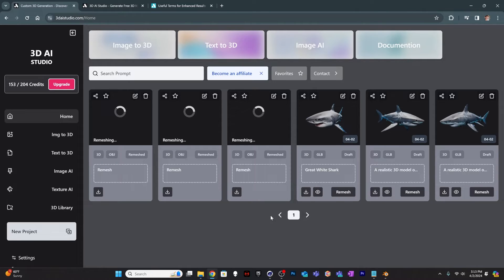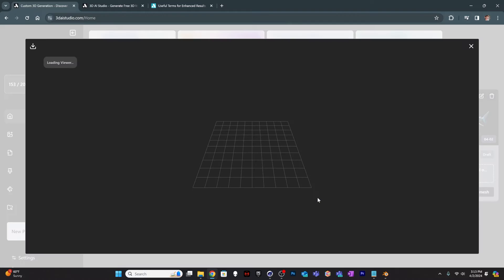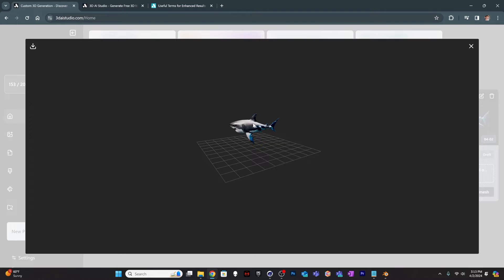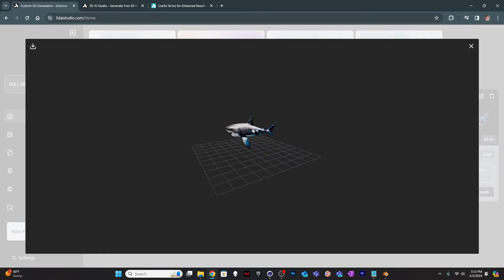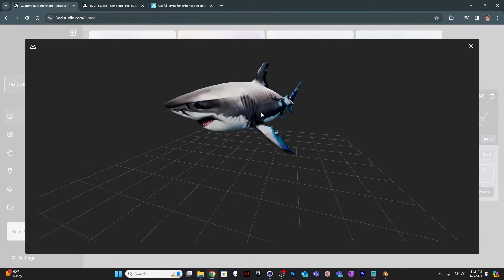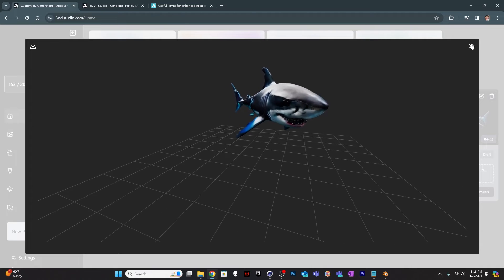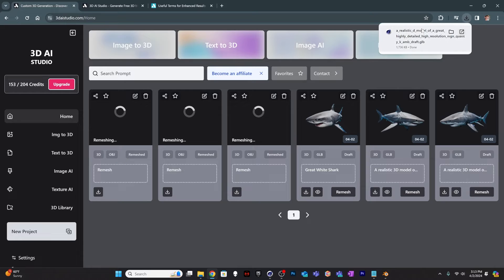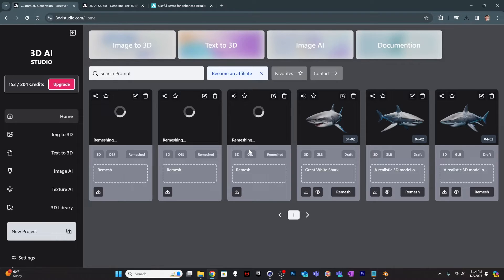If you ever want to come back and look at those models, you can come into the little eyeball view section right here and it will load up the model. So, you can take a look at it. But I've downloaded these already. And if you download them here, it just gives you another download, and it's a GLB file. So, I've downloaded the shark and the rhinoceros and the condor, and we'll take a look at those in Cinema 4D.